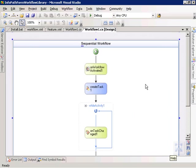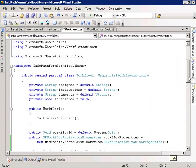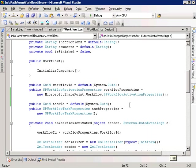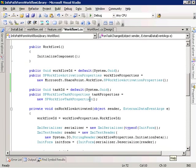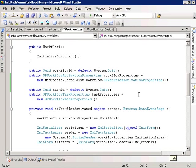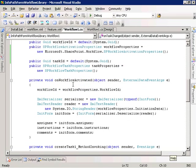Looking at the code for the workflow, we have our workflow class derived from the sequential workflow activity class. We declare some variables to represent the values of the fields on our initiation form — the assignee, the instructions, and the comments. We also have a boolean variable called isFinished that represents whether or not the user selected the isFinished checkbox on the task edit form. We also have a task ID that we'll generate when we create the task, and an instance of an SPWorkflowTaskProperties object to access the properties of the tasks we're going to create.